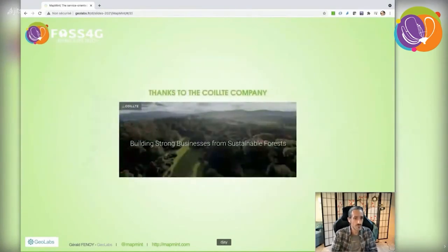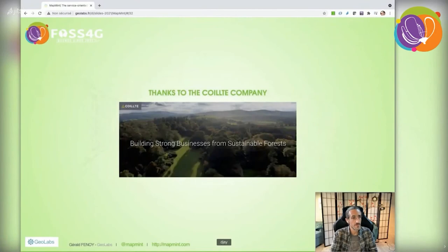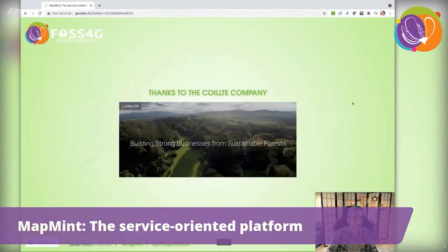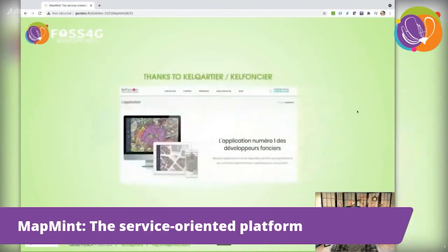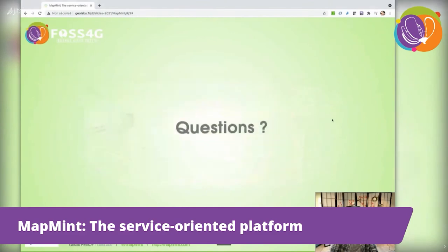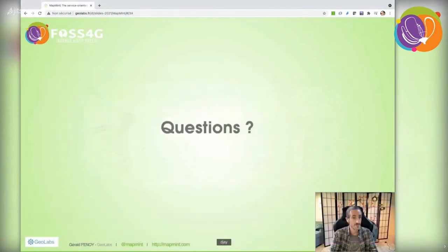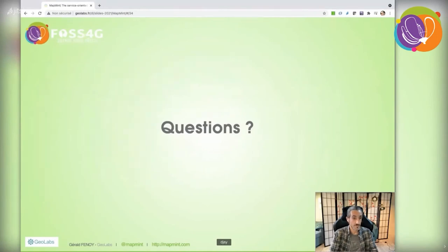To conclude, I want to thank Valcoid company from Ireland for actively using MapMint and continuously requesting new development, as does Kelfoncier company from France. That's it for me. If there are any questions, I'd be happy to answer. Thank you, and I hope everyone has a great FOSS4G.